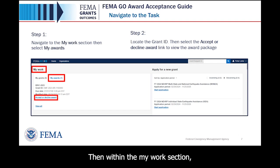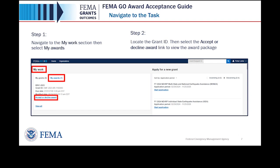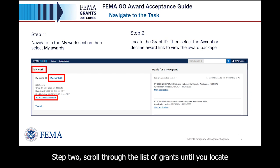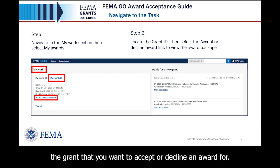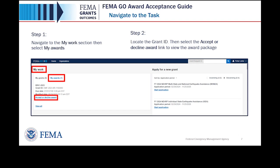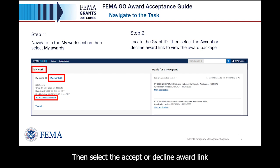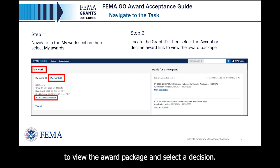Then, within the My Work section, select the My Awards tab. Step 2: scroll through the list of grants until you locate the grant that you want to accept or decline an award for. Then select the Accept or Decline Award link to view the award package and select a decision.